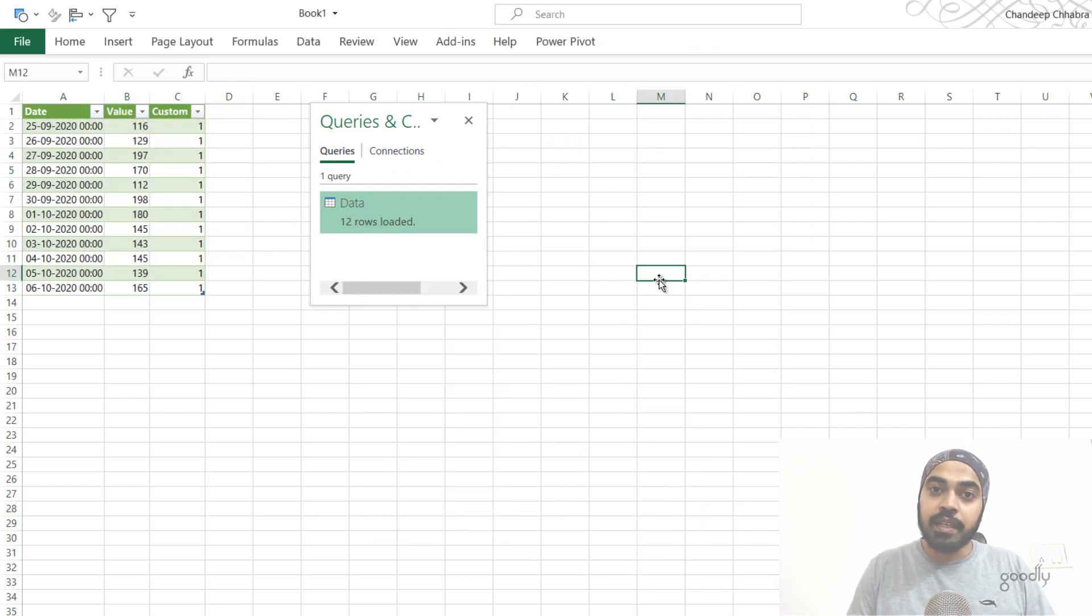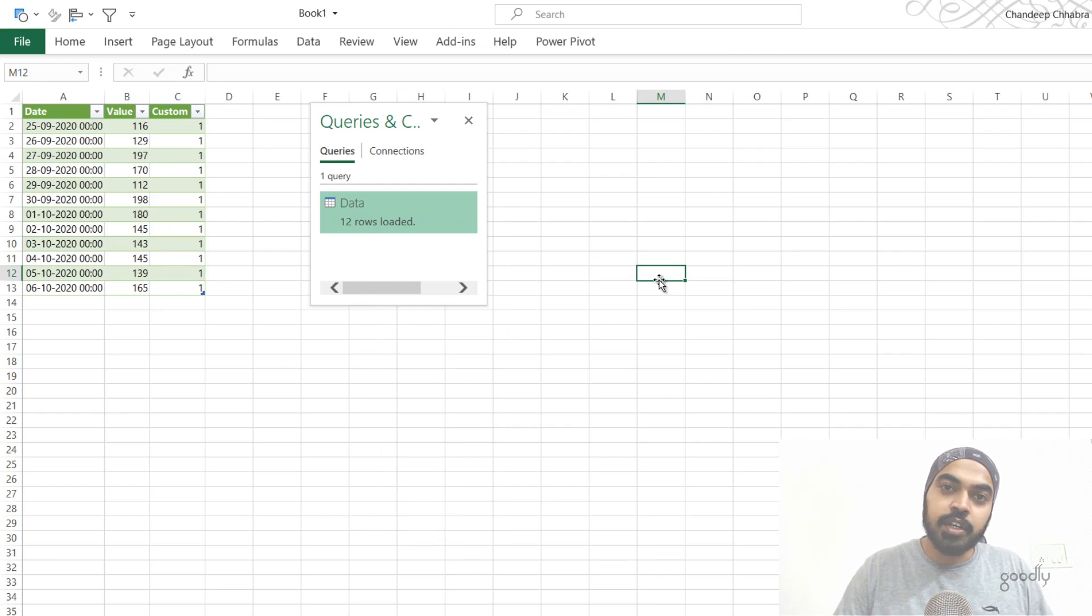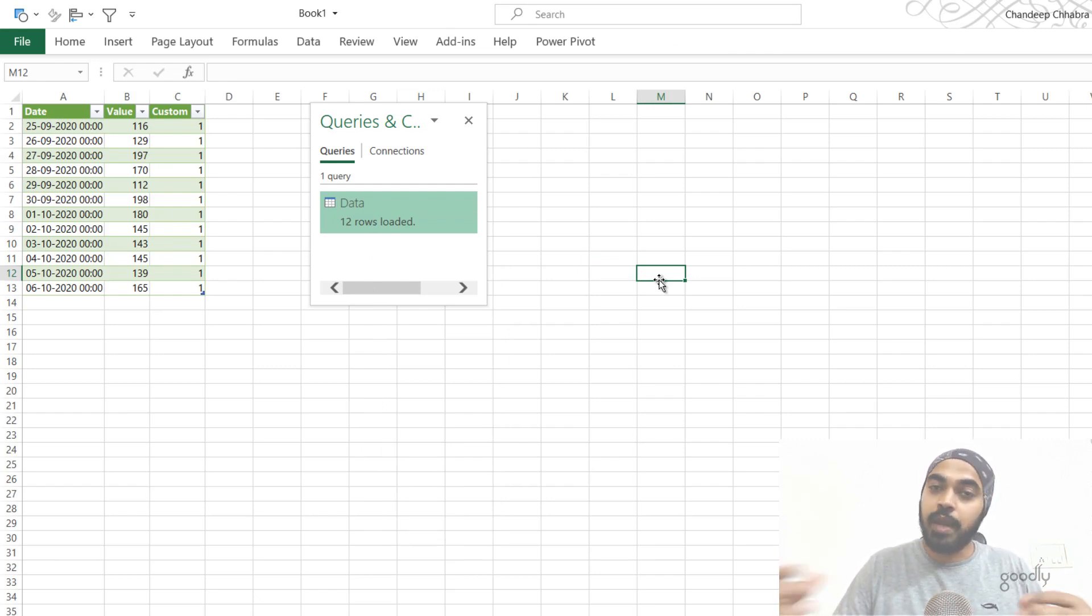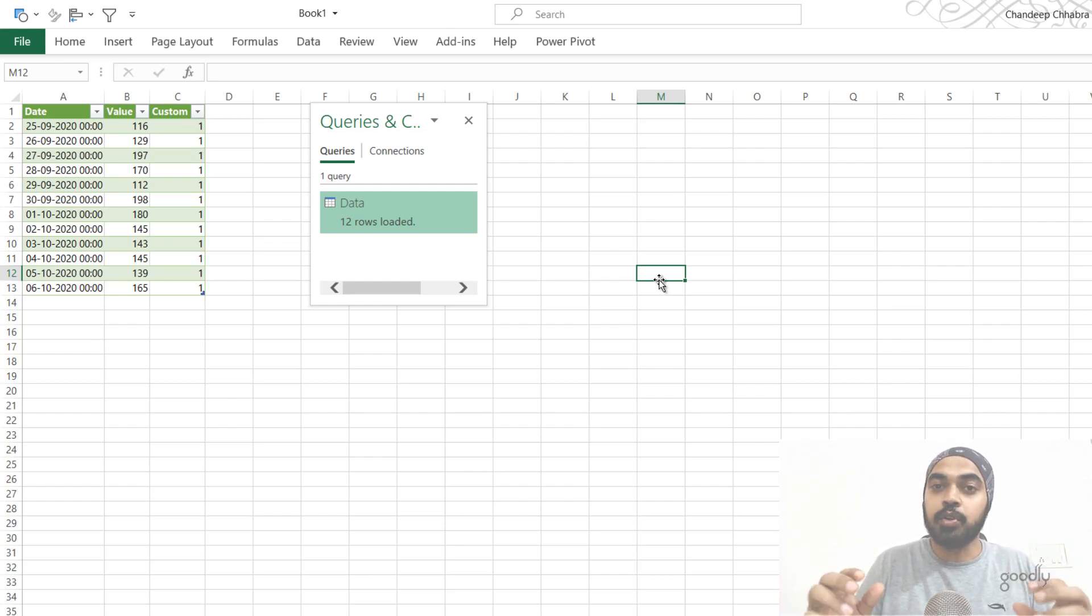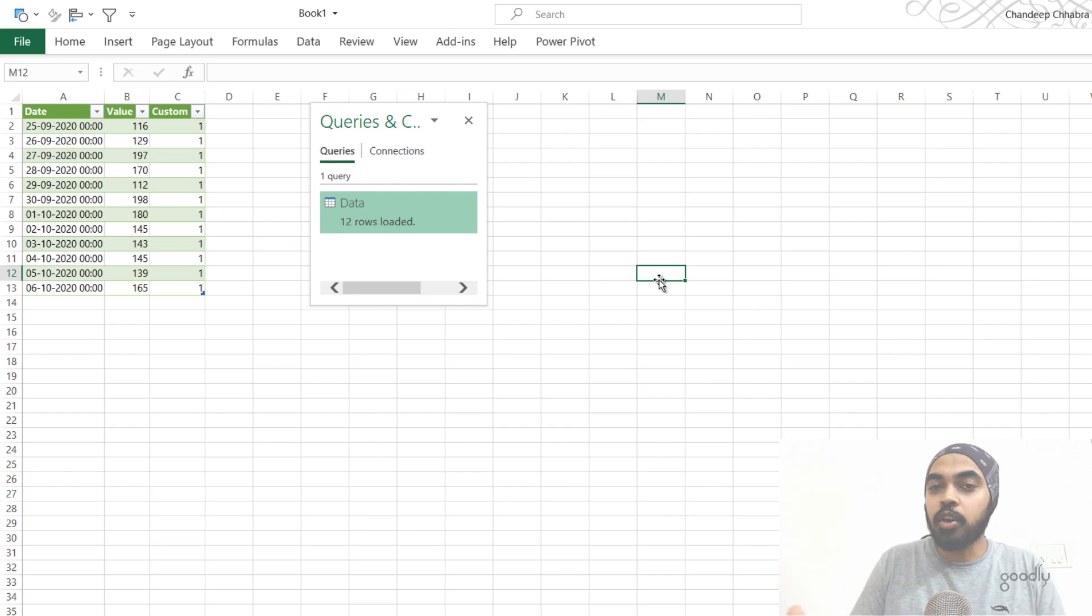Not only this, if you have any data loaded into Power Pivot in the data model, it's also not going to allow you to edit that data model. You can take a look at the model, you can refresh the model, but you would not be able to edit the query or the Power Pivot model.